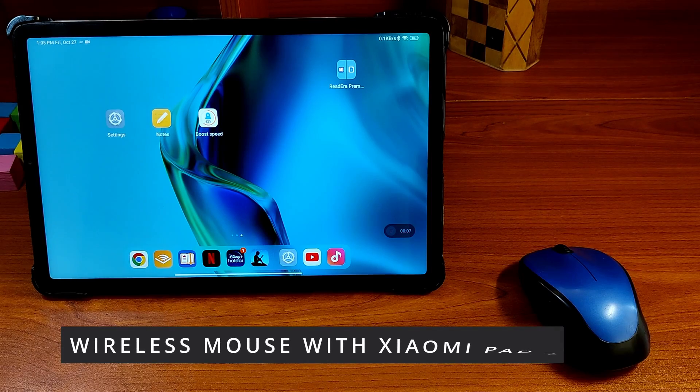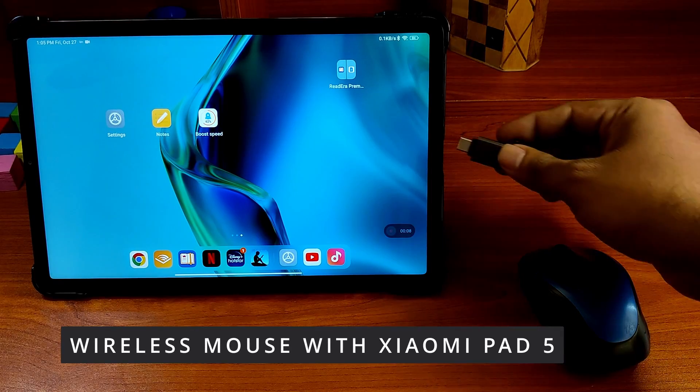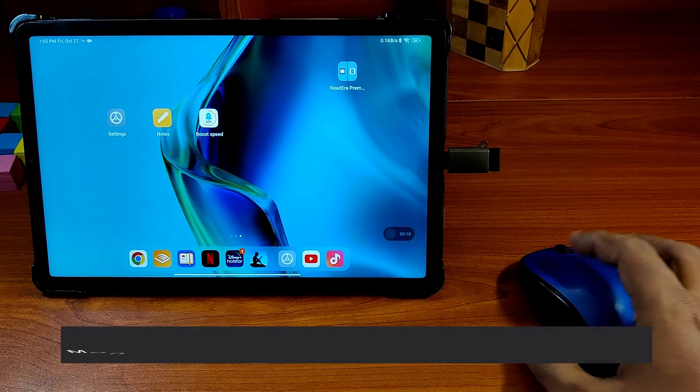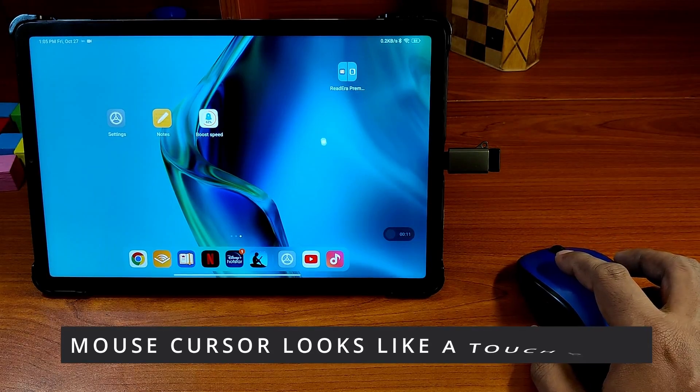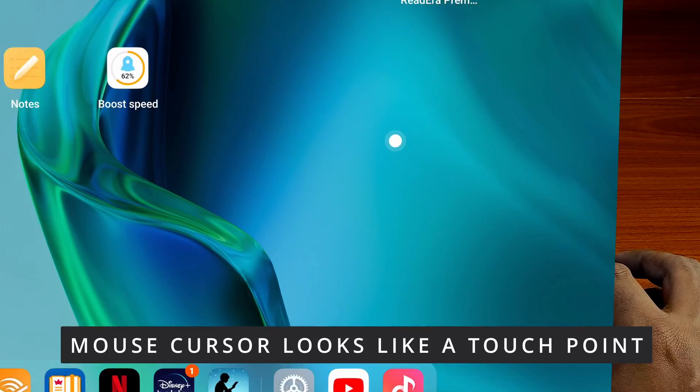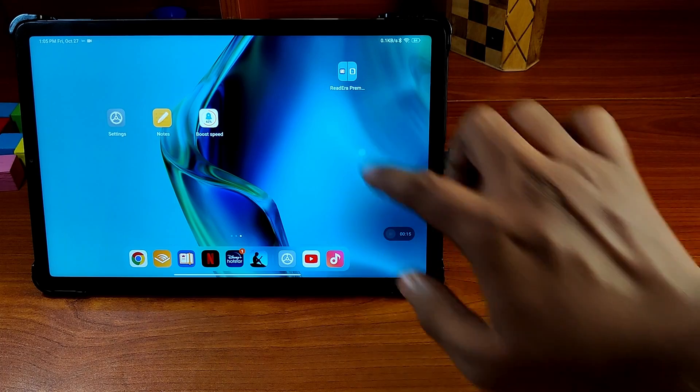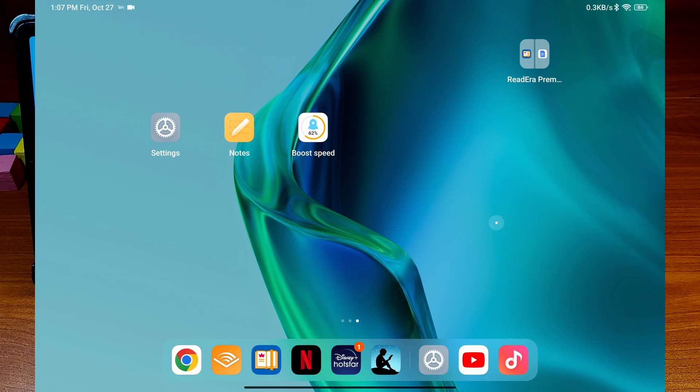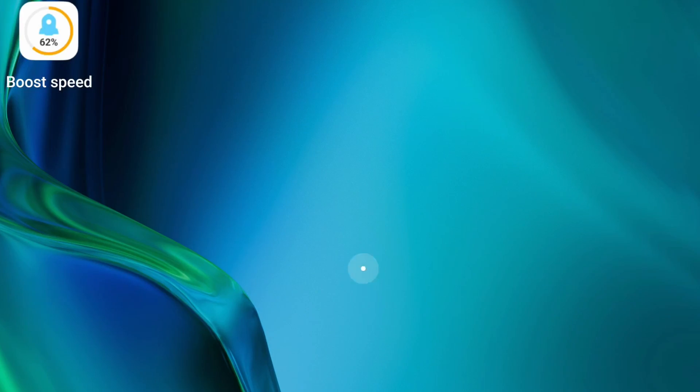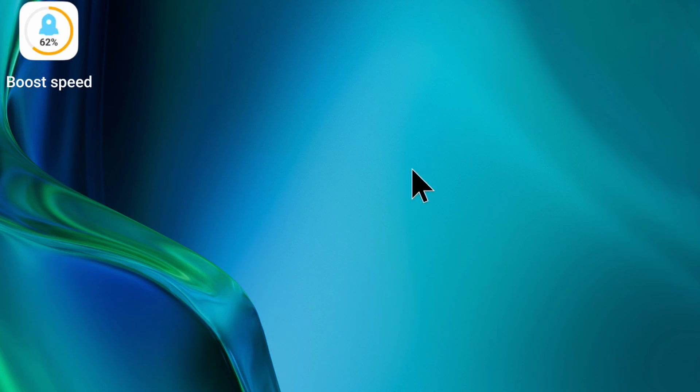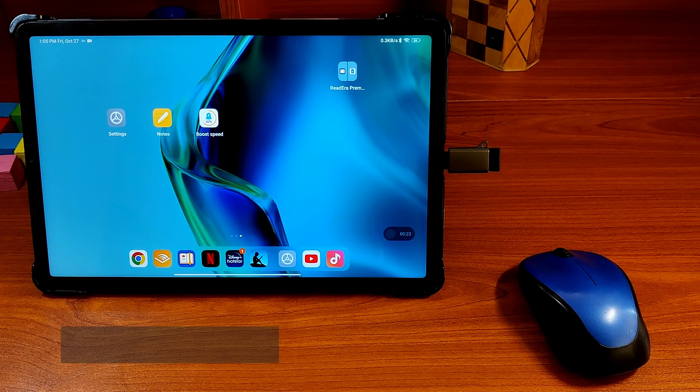If you have used a wireless mouse with the Xiaomi pad, you might have noticed that the mouse cursor looks less like a pointer and more like a touch point. But you can customize the cursor to make it more pointy or change it to a regular arrow-shaped mouse pointer. Here is how you do it.